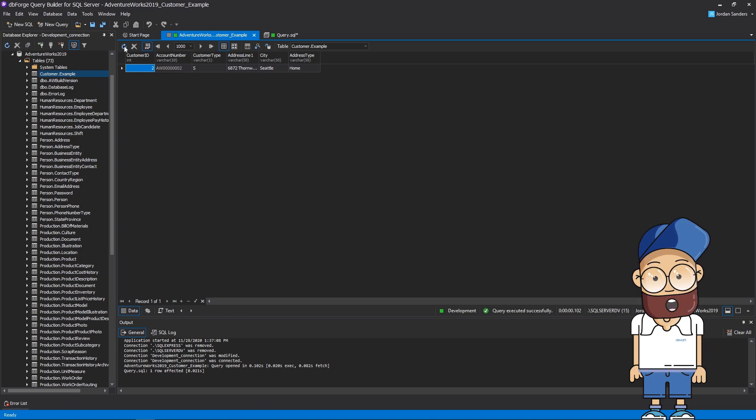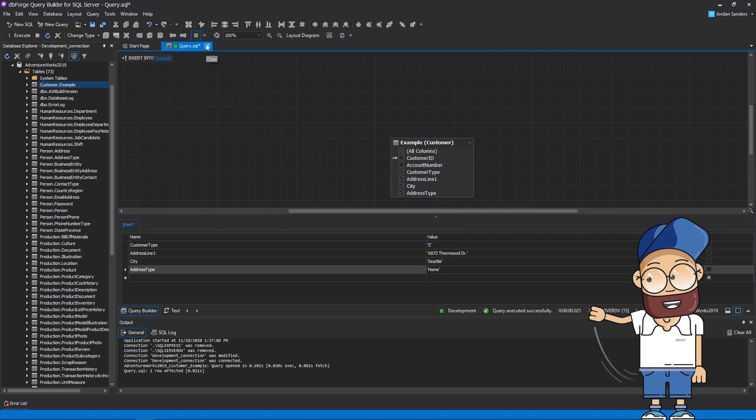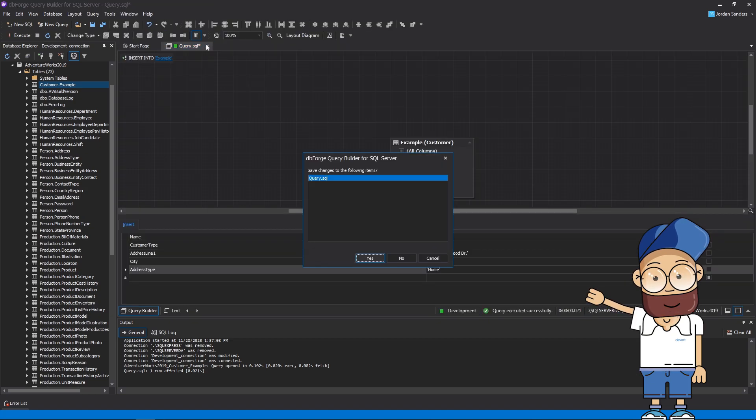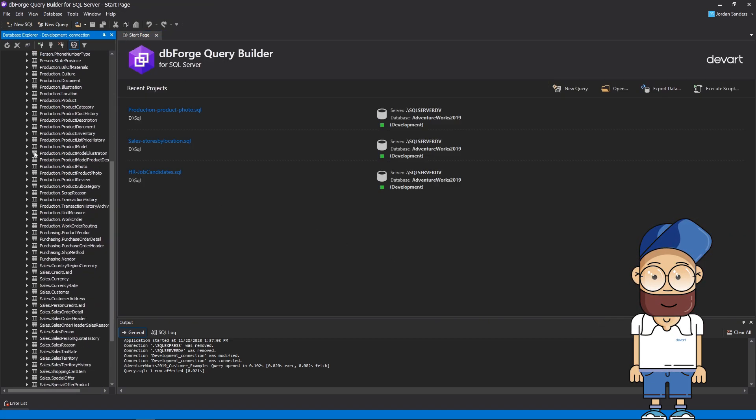However, it's not applicable when inserting multiple data. Therefore, let's consider inserting values of several source tables into a single target table.